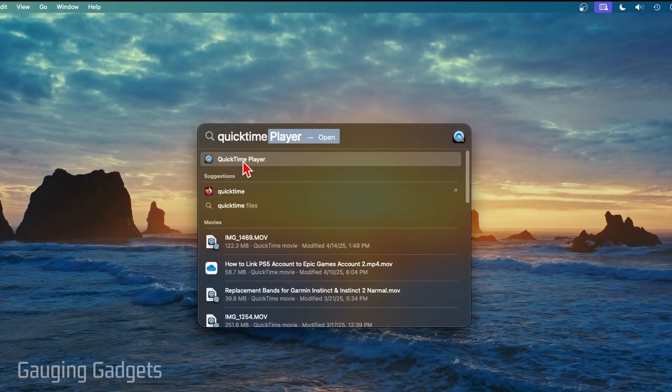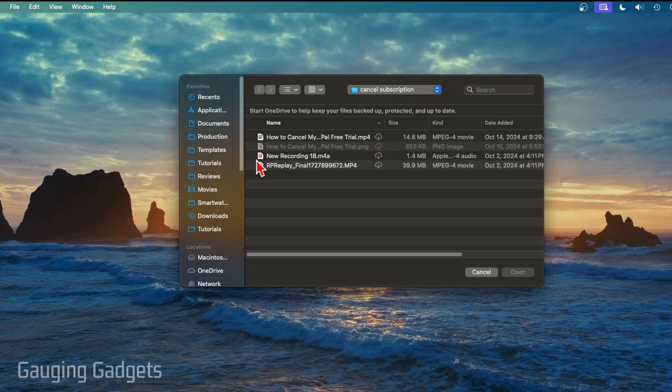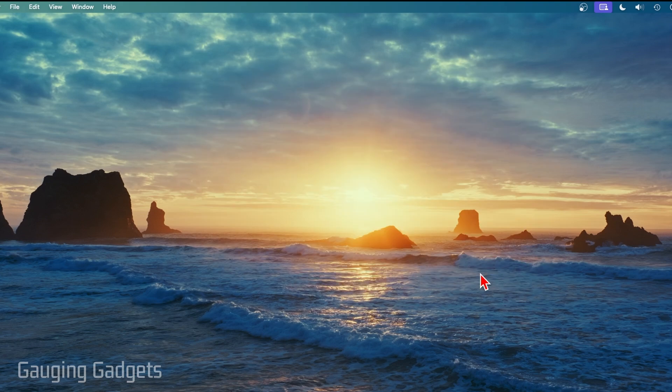This is a default app for all Mac, so you should have it installed. Once you open it up, it's going to ask you to open a file, but we don't want to do that. Select cancel.